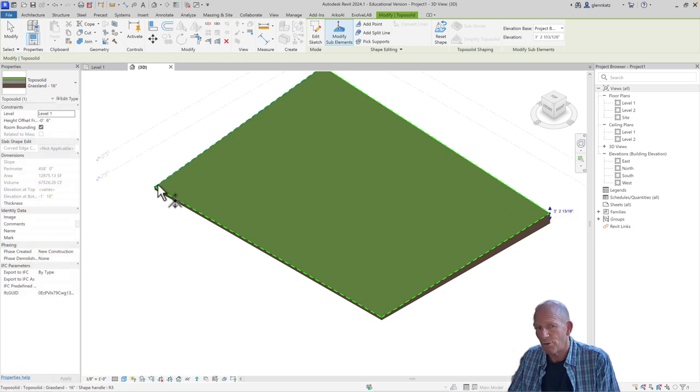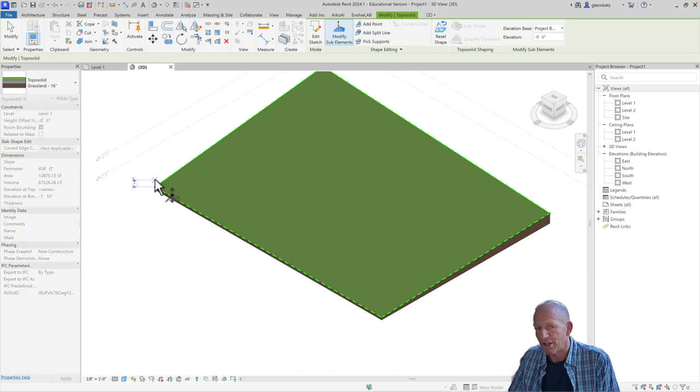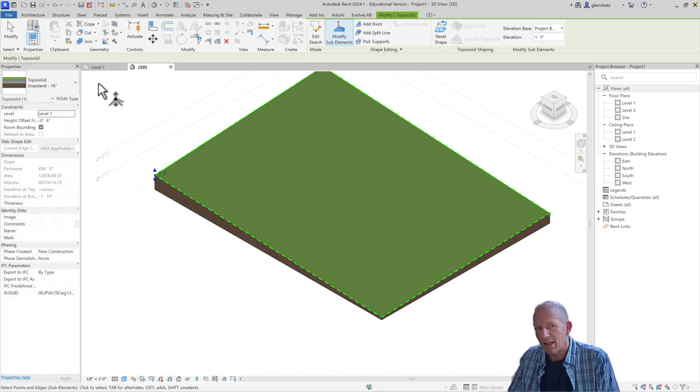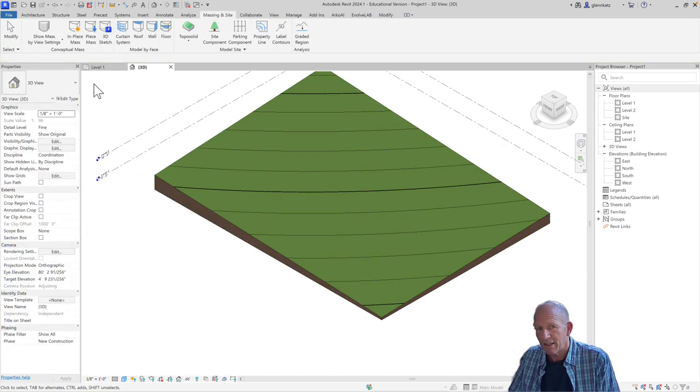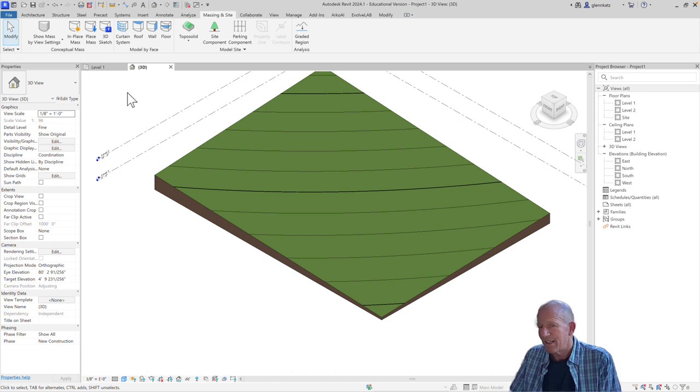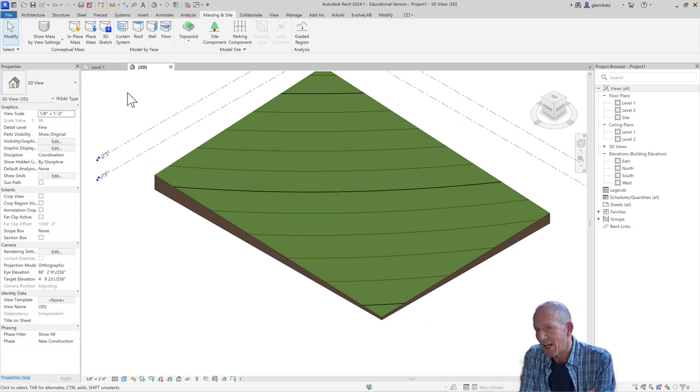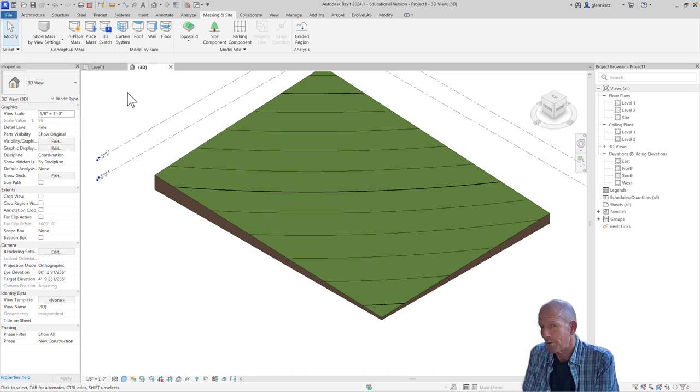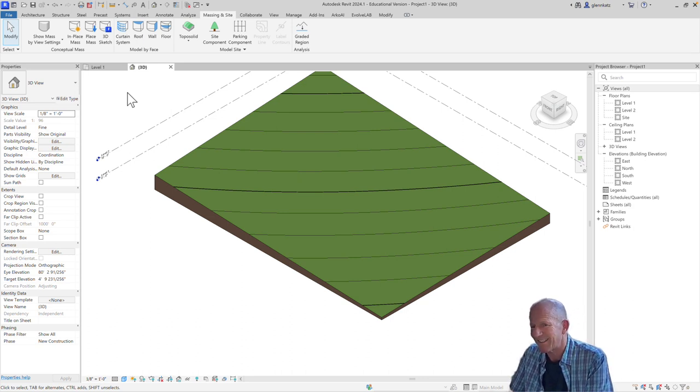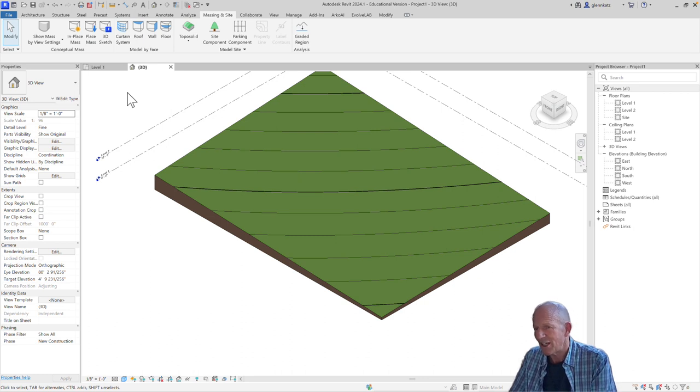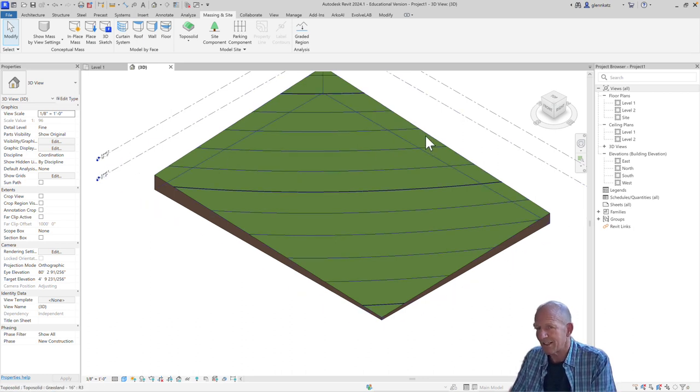I can maybe raise up this point over here if I want to. And again, when I click away, the toposolid will reform itself. And you can see the contour lines adjusting to show me the new profiles, the new contours on top of that toposolid.